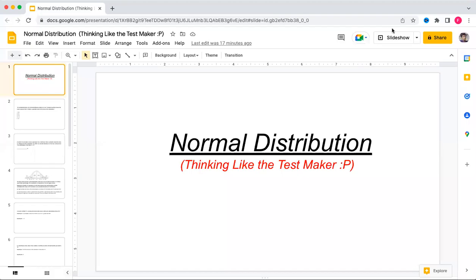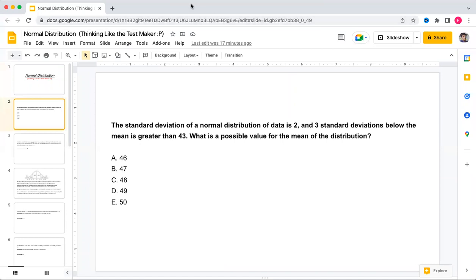In the last class we discussed the basic concepts of normal distribution and continuous random variables — how to find the median of a continuous random variable. Today we'll solve a few questions to get an idea about these topics.